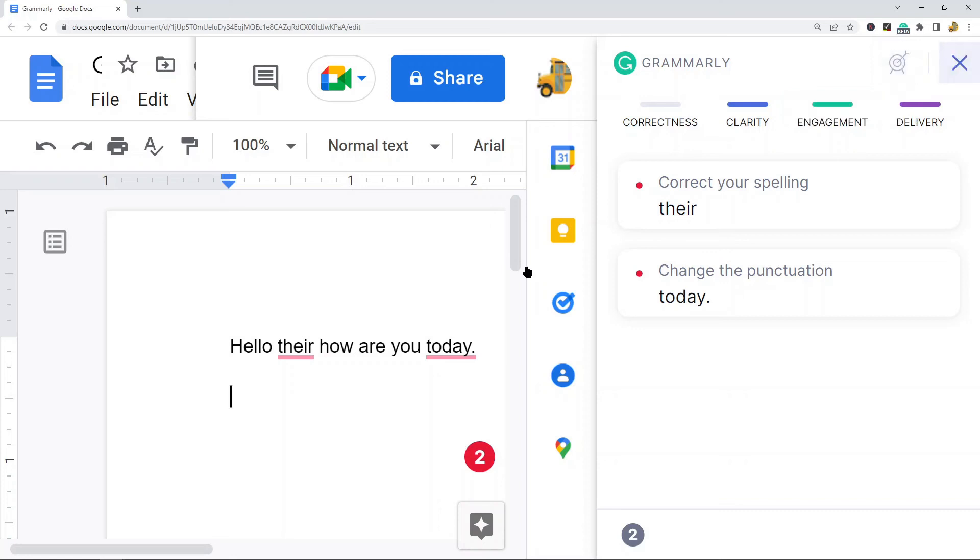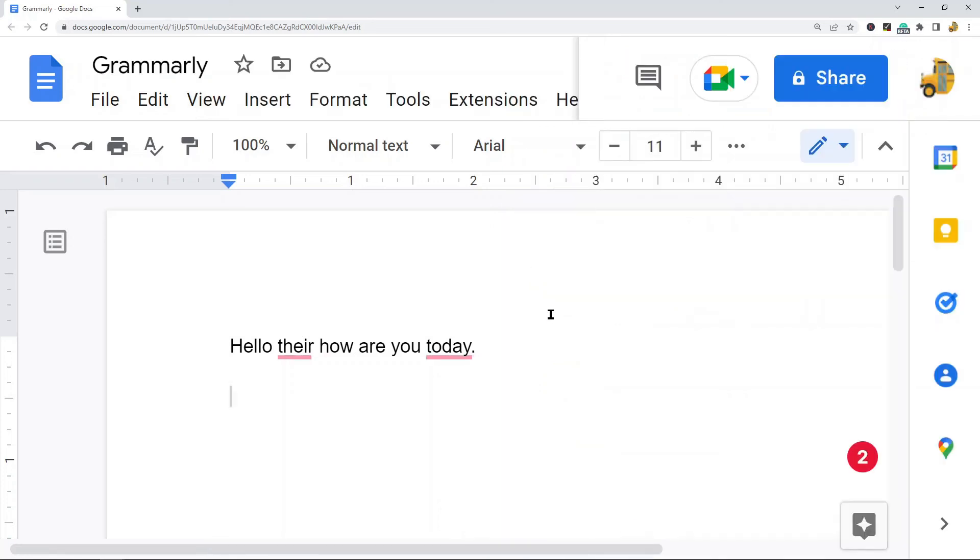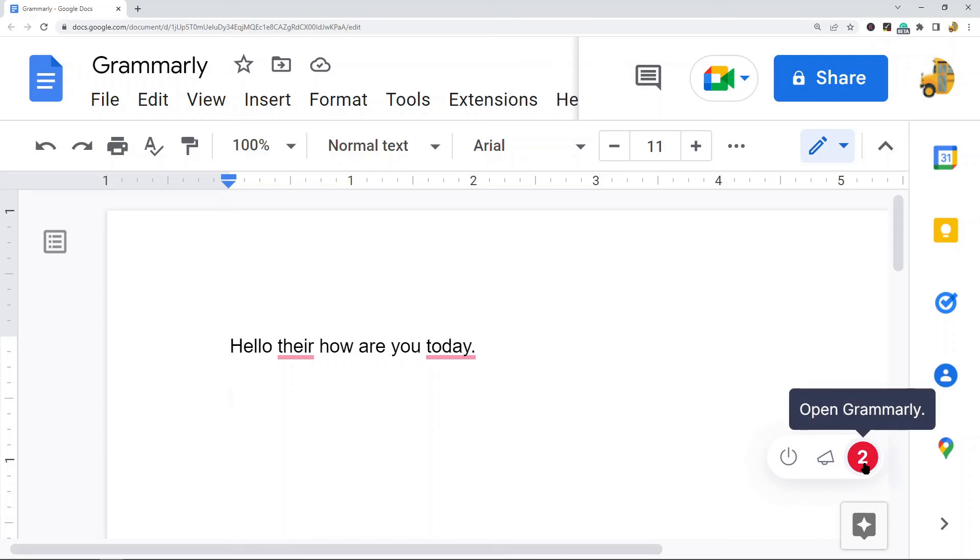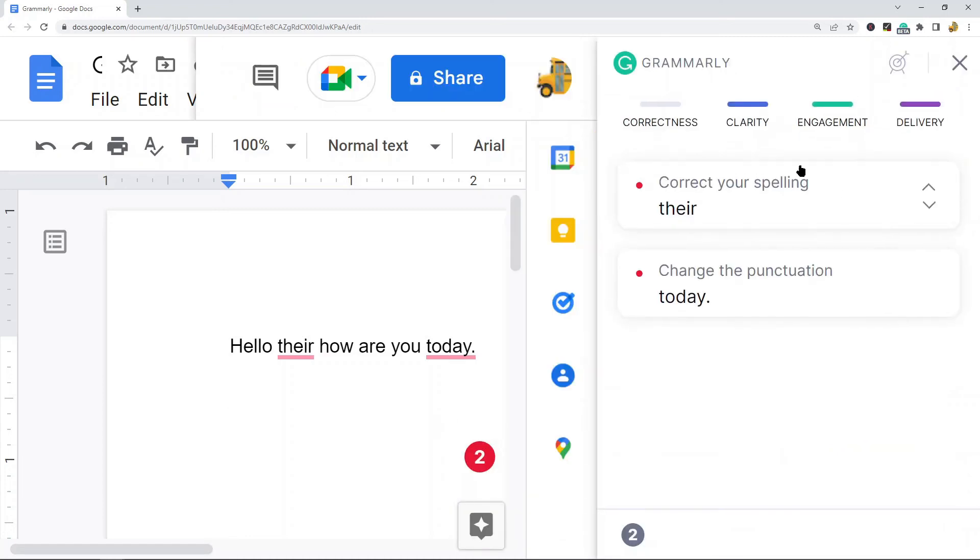So another way to access Grammarly in Google Docs is here I have this two—this is Grammarly saying that there's two errors, two suggestions in my file. So you can click that if you want, and that will also open up this Grammarly sidebar. So that is another way to use it.